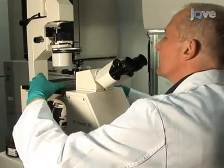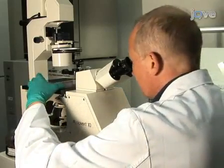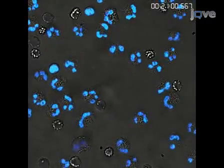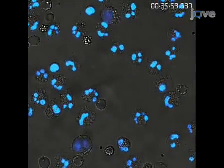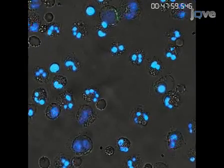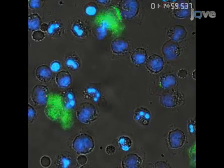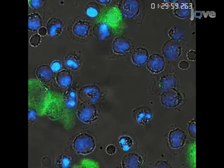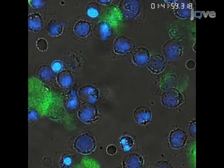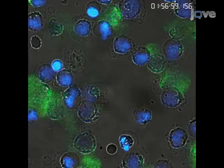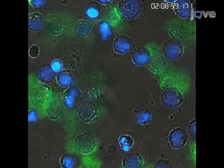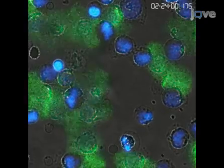During stimulation, the formation of NETs can be monitored using bright field microscopy. Shortly after stimulation, nuclei change their form dramatically — they lose their lobules, round up, then expand.